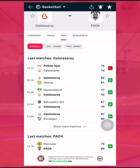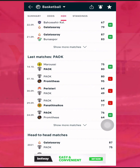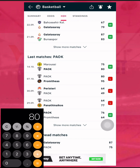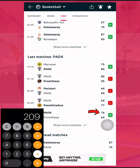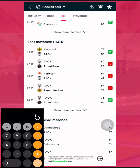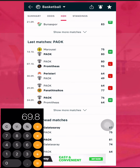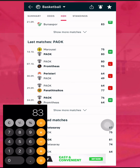Now we do the same for PAOK. The first match PAOK had 80, the second 80, the third 49, the fourth 64, and the last one 76. Adding those up gives us 349. Dividing 349 by five gives us 69.8, so approximately 70. We write down 70 as the average score for PAOK.